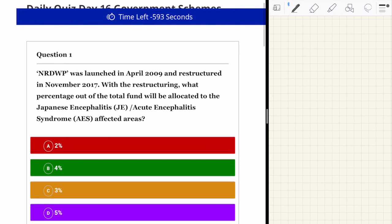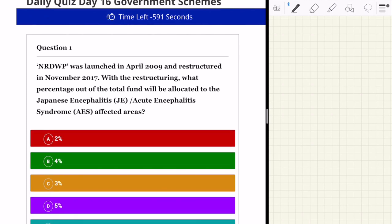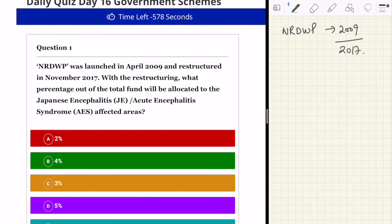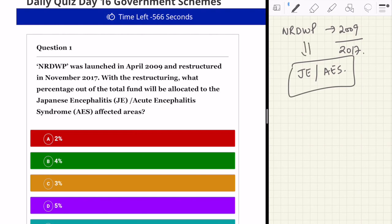The quiz for today starts with one particular scheme — the National Rural Drinking Water Program. It was launched in the year 2009 and restructured in 2017. The question is: what percentage of the total fund will be allocated to Japanese Encephalitis or Acute Encephalitis Syndrome affected areas? This is a recent amendment and therefore holds a lot of importance for the upcoming exam.